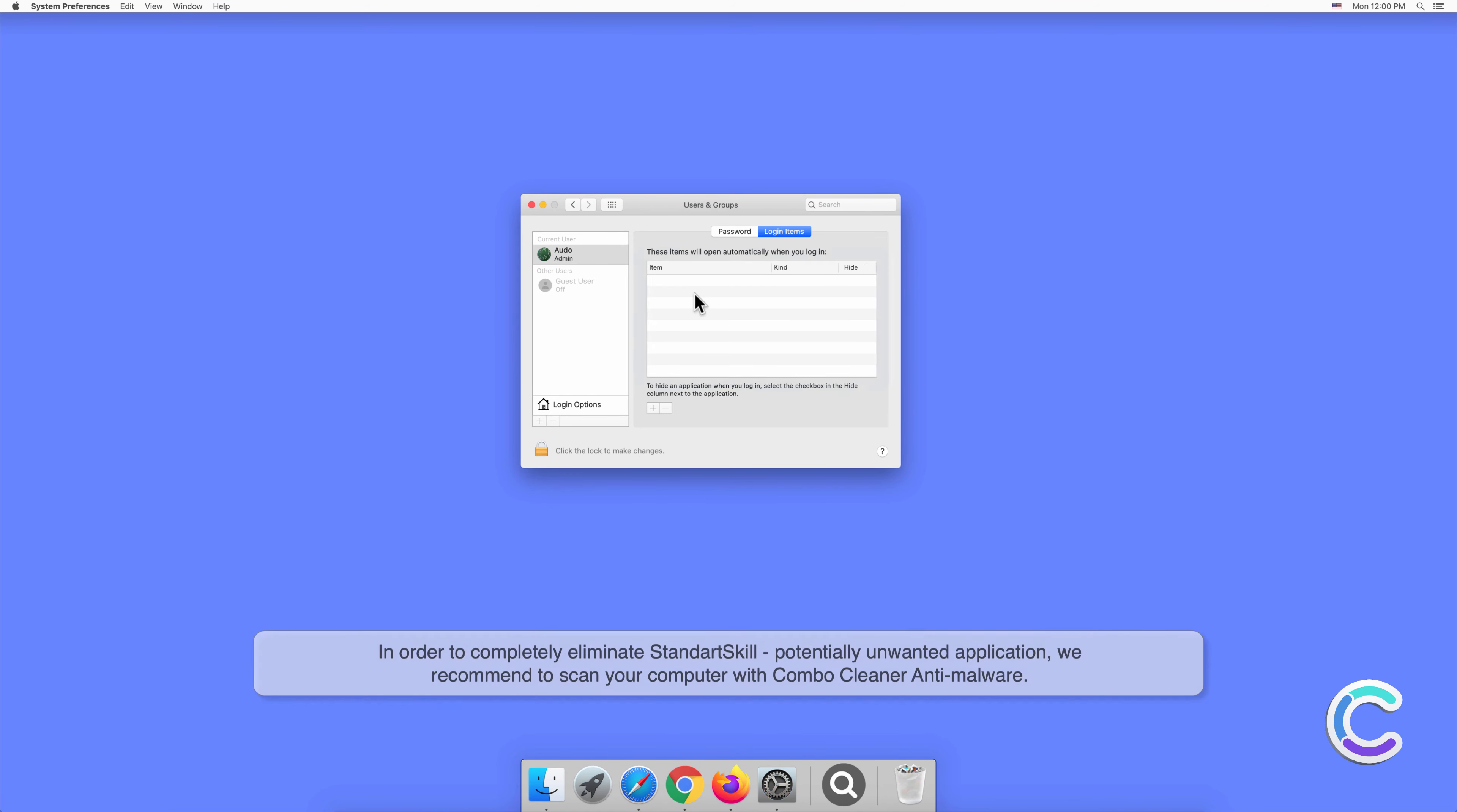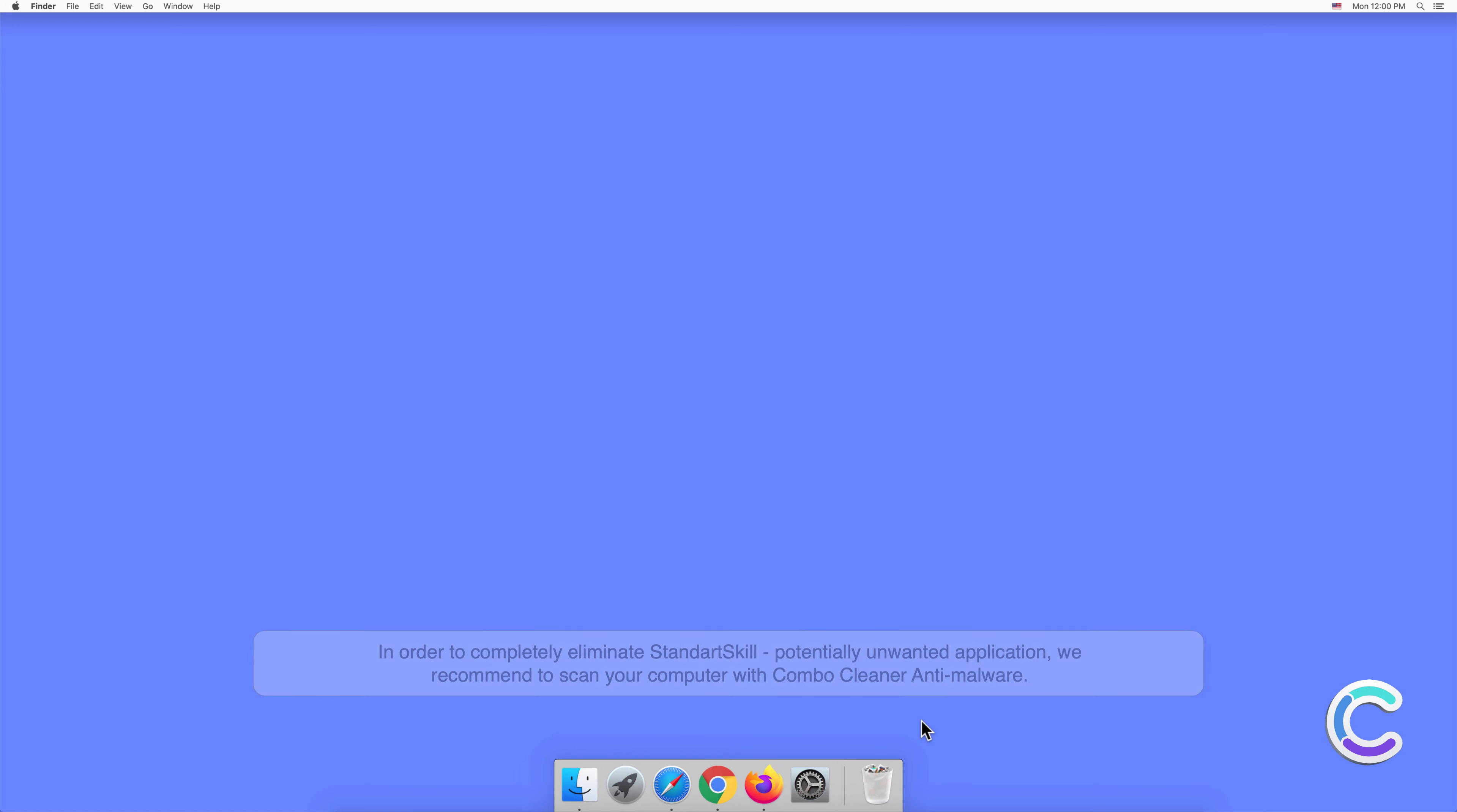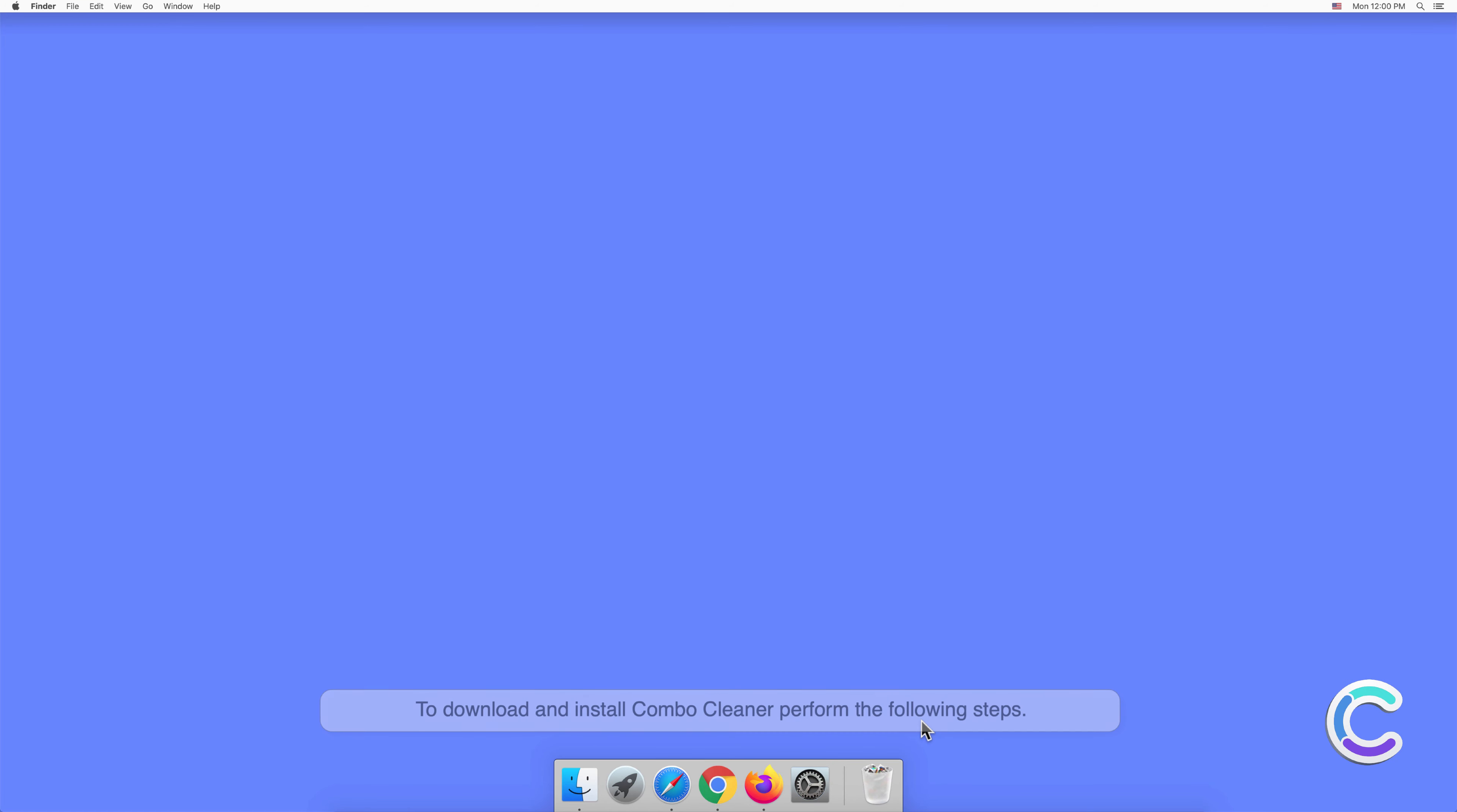In order to completely eliminate StandardSkill potentially unwanted application, we recommend scanning your computer with Combo Cleaner anti-malware. To download and install Combo Cleaner, perform the following steps.